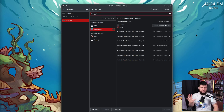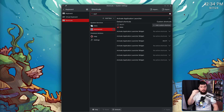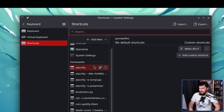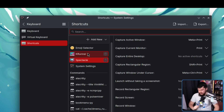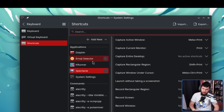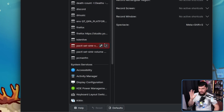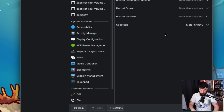With these modifier-only shortcuts, what can we actually use them for? What can we set to have a modifier-only shortcut? Every single hotkey that exists in this settings screen - doesn't matter what it is, whether it's opening an application with a custom command, whether it's doing something with Spectacle like printing your screen, whether it's bringing up the emoji selector, or doing something in Dolphin - anything that you want to do that you can configure in this screen can now be set to a modifier-only shortcut.